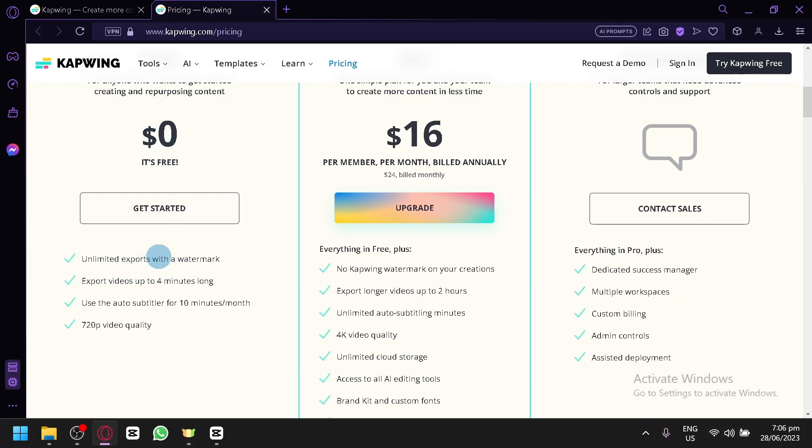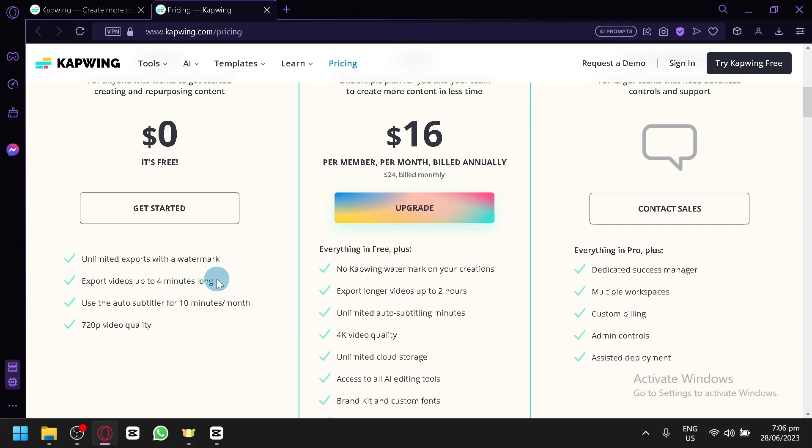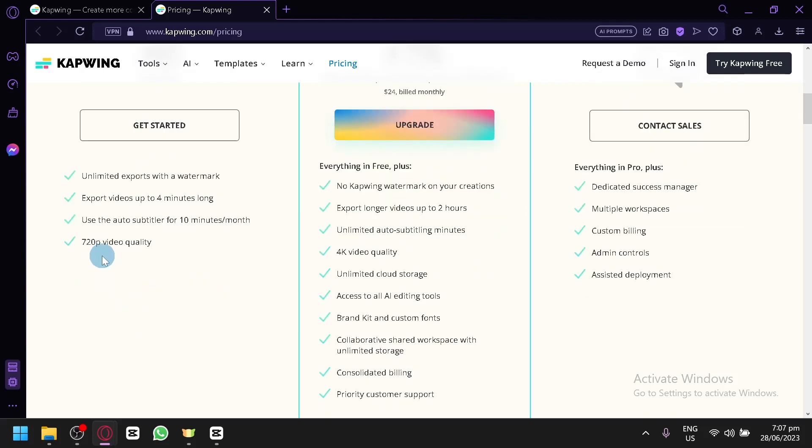For the free version, you will be able to have unlimited exports with the price of having a watermark on your videos, so any video that you create using Kapwing will have a watermark. You could export videos up to 4 minutes long only. You could use the auto subtitle for 10 minutes a month, and you could export up to 720p quality.